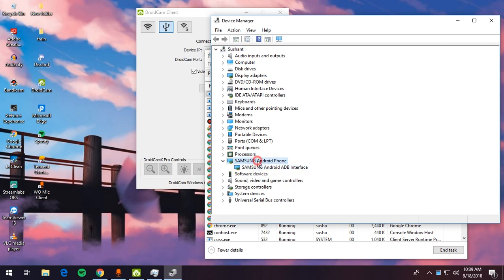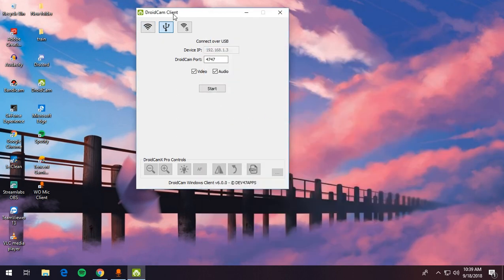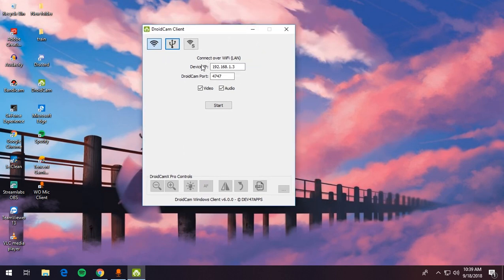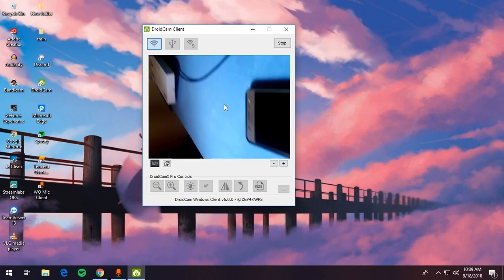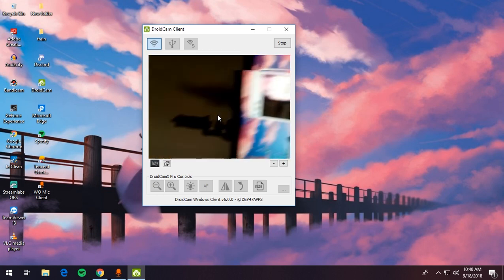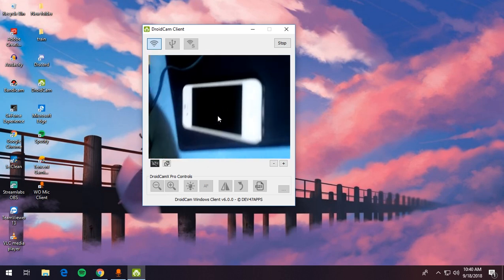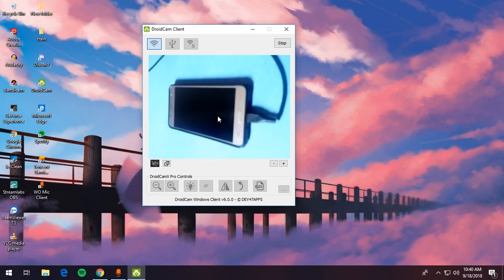Right now I have my Samsung Android phone connected via the ADB interface. I'll connect my DroidCam client over WiFi since I'm currently using the WO Mic client. Make sure you have ADB installed, then use Connect Over USB or WiFi. I'm going to use WiFi now — my IP is 192.168.1.3. If you want audio only, check 'audio only' and uncheck video, otherwise check both and click Start.